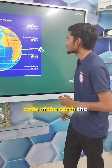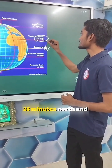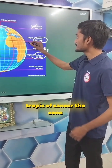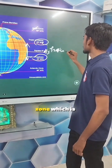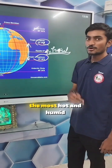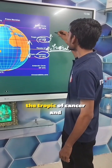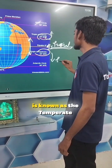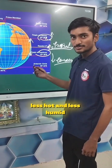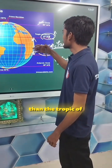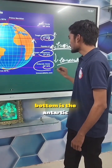The Tropic of Cancer is at 23 degrees and 26 minutes north. The zone between the Tropic of Cancer and Tropic of Capricorn is known as the Tropical Zone, which is the most hot and humid zone on the globe. The zone above the Tropic of Cancer and below the Tropic of Capricorn is known as the Temperate Zone, as it is less hot and less humid than the tropical region.